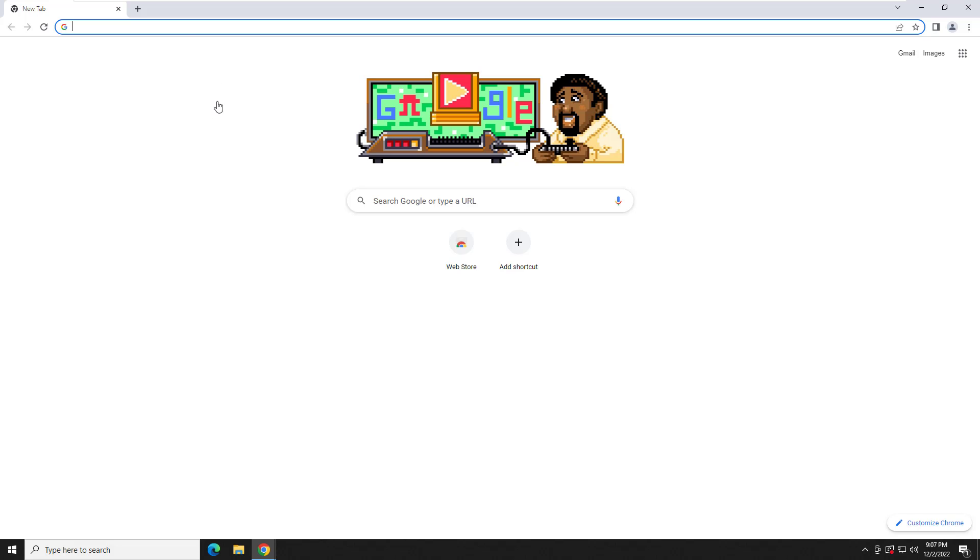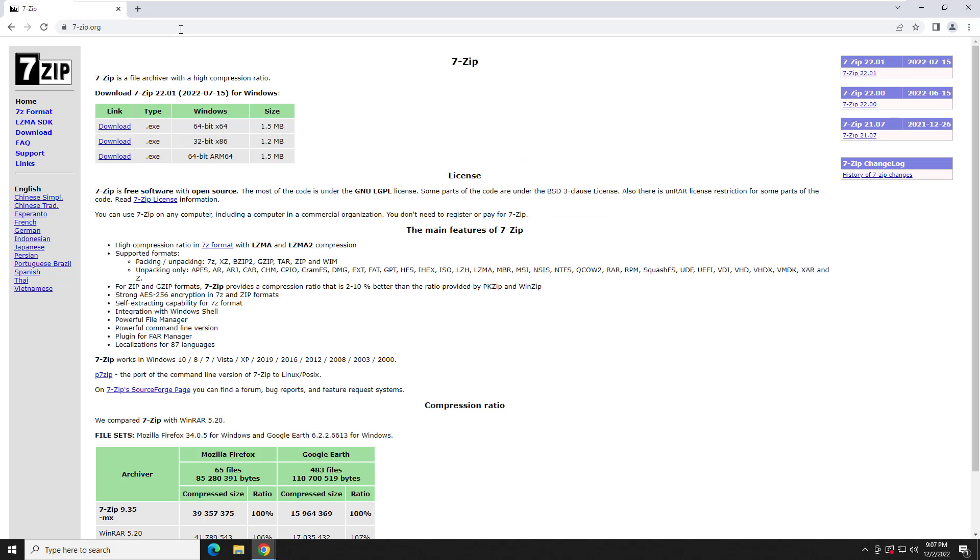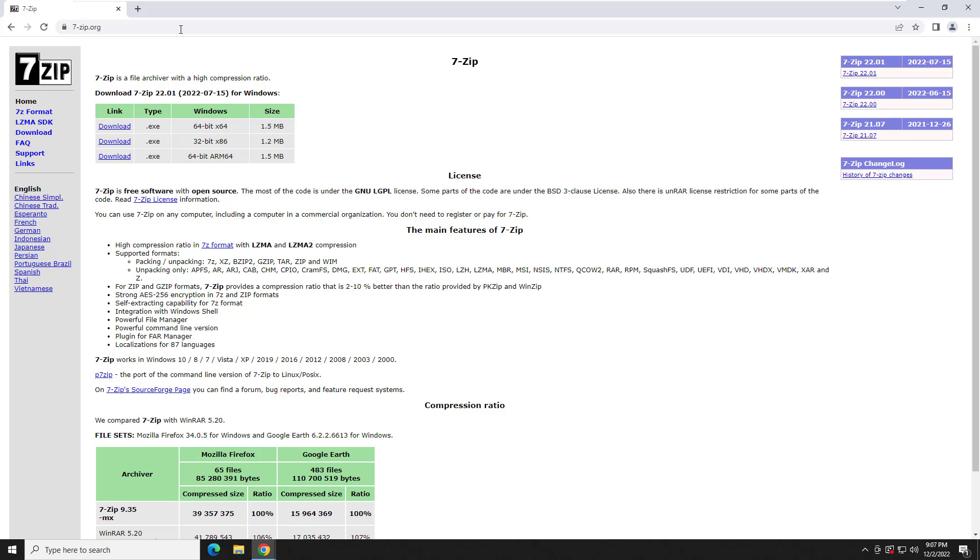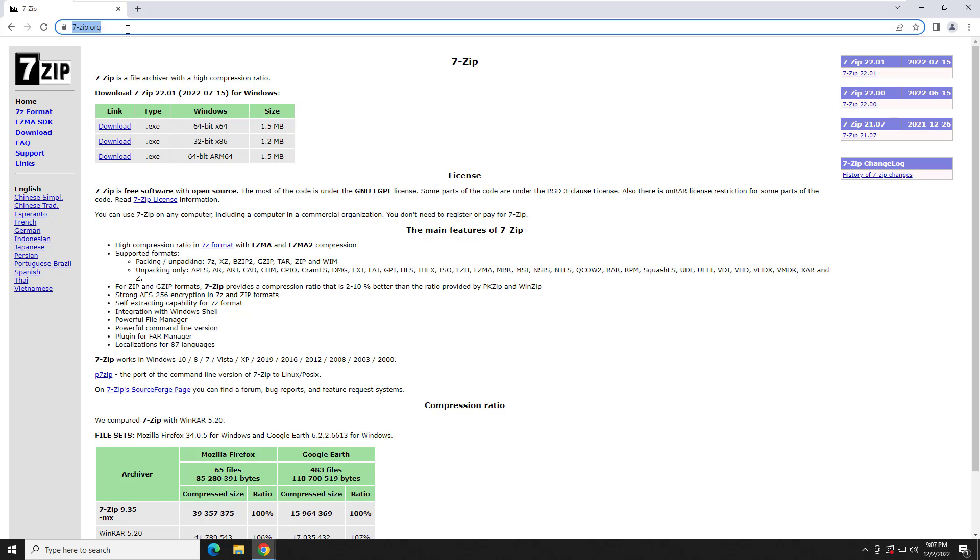So I thought, you know what? There's probably other folks out there that are having the same issue. Why not create a video on how to go out, download, and install 7-zip and then give you a mini tutorial, if I can speak, on how to use it? So that's what we're going to do ahead in this video.